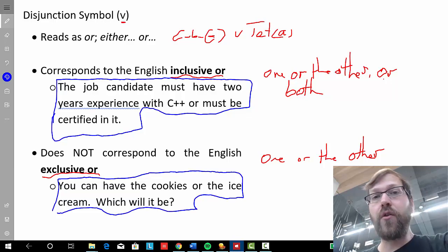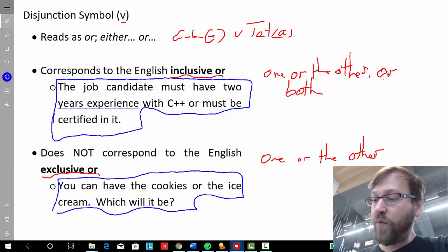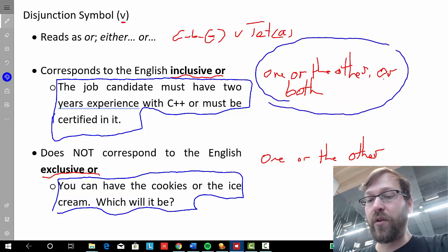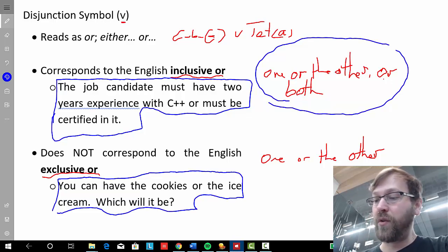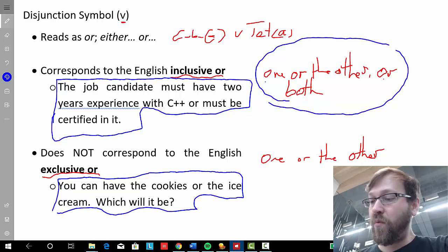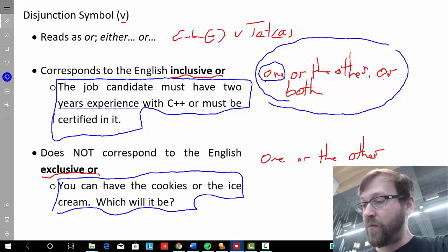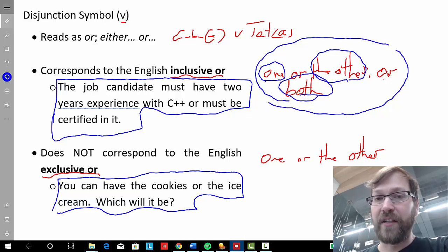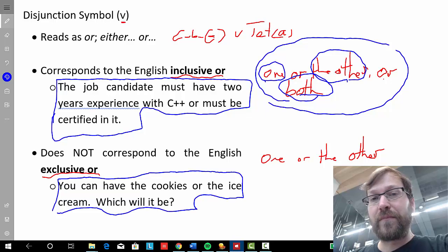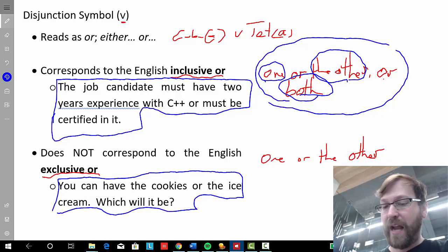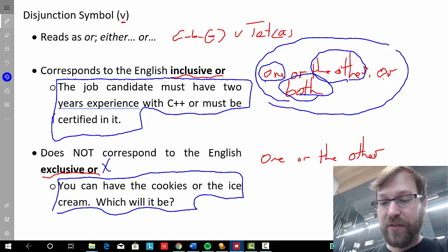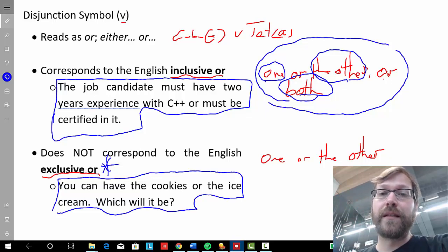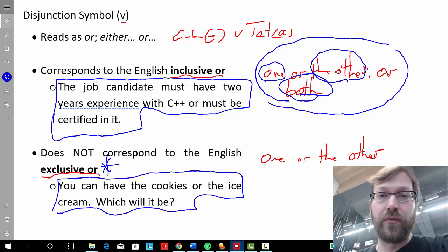Importantly, in FOL we always use the disjunction in the inclusive sense. We treat it as being true when one option is true, when the other option is true, or when both options are true. So don't get confused and accidentally interpret it in the exclusive sense — that will get you some of your homework exercises wrong.